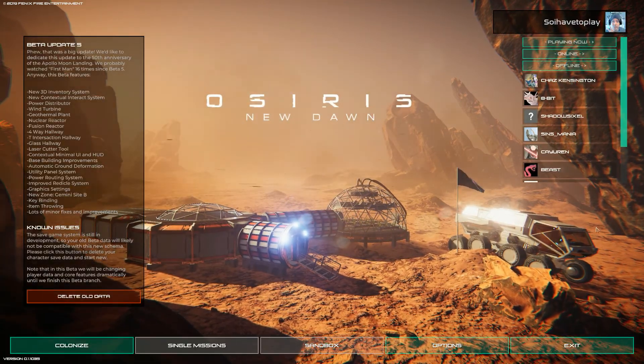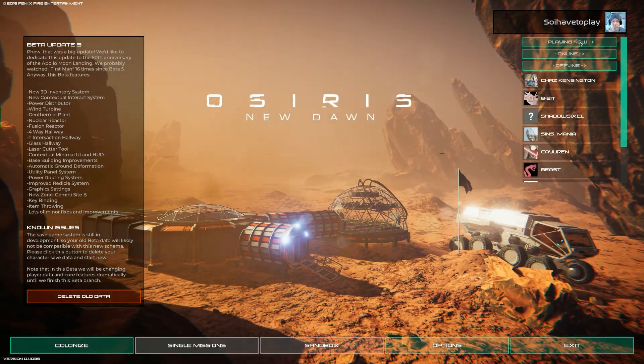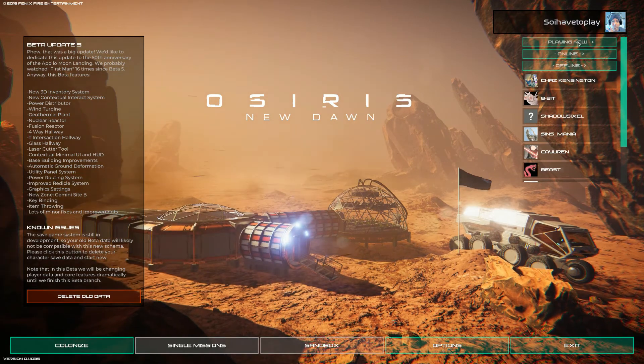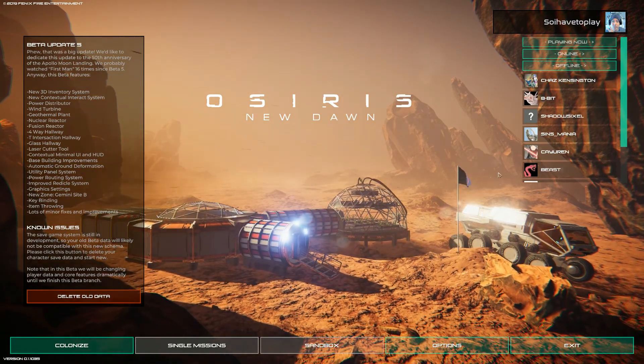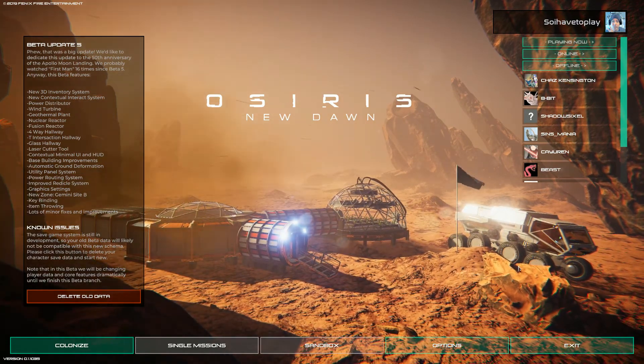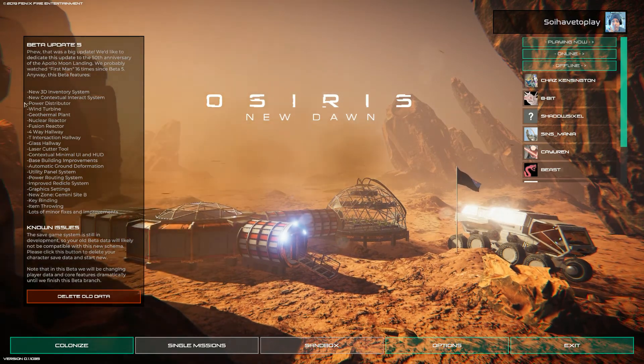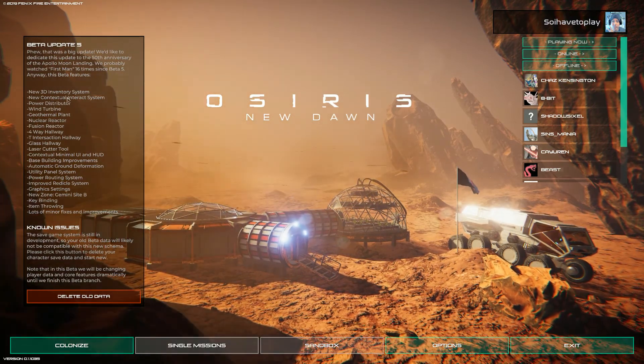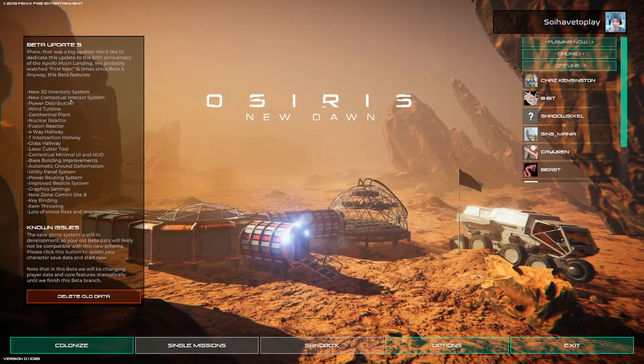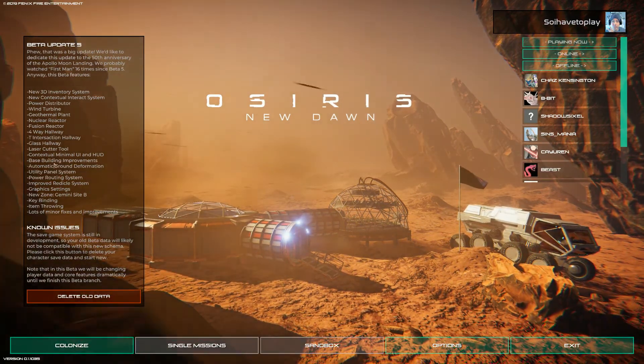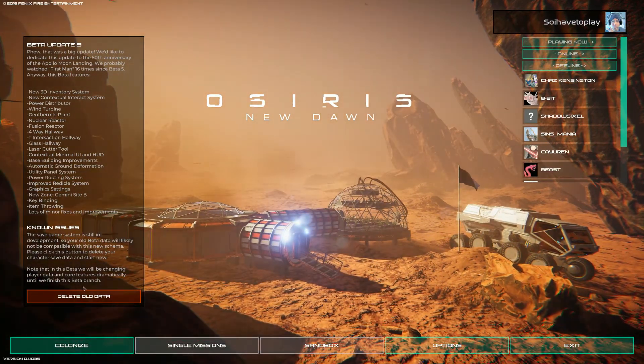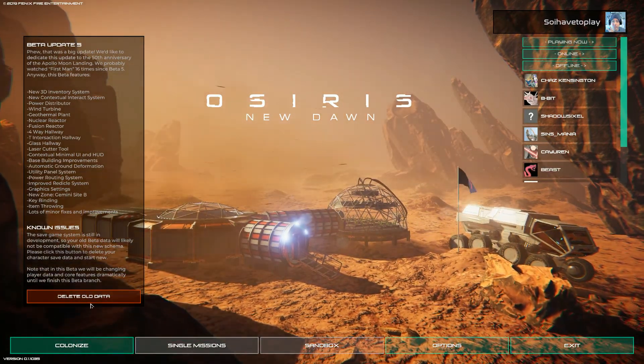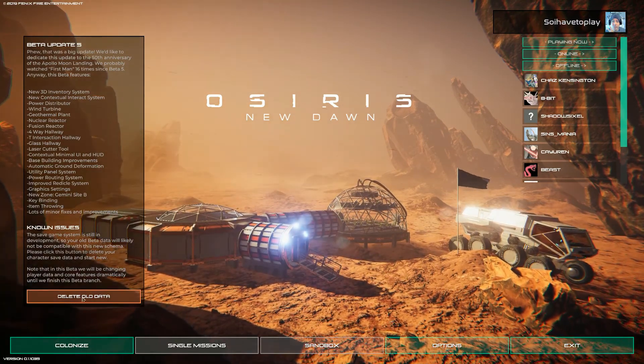Let's see if I hit enter. Now we see other people that are playing. Online, offline, etc. Better updates, new 3D inventory, new contextual interact system, power distributor. There's a whole bunch of stuff.